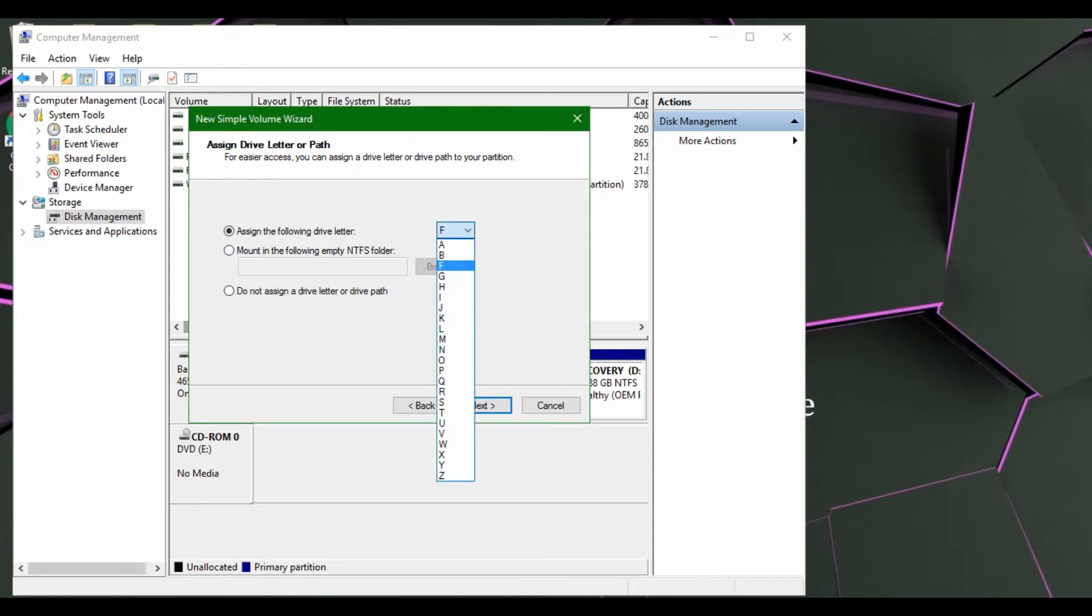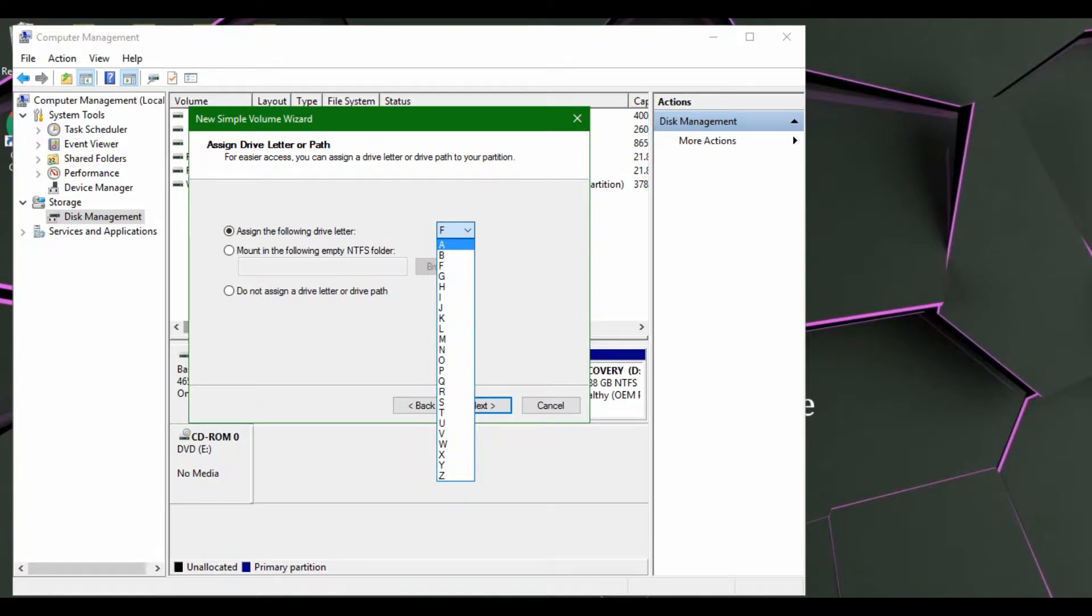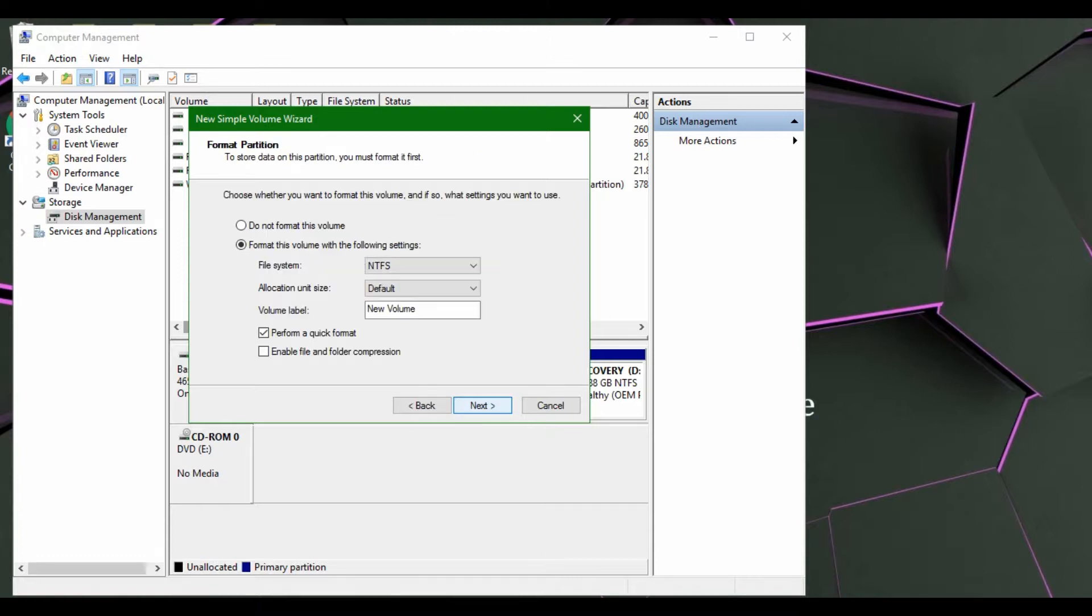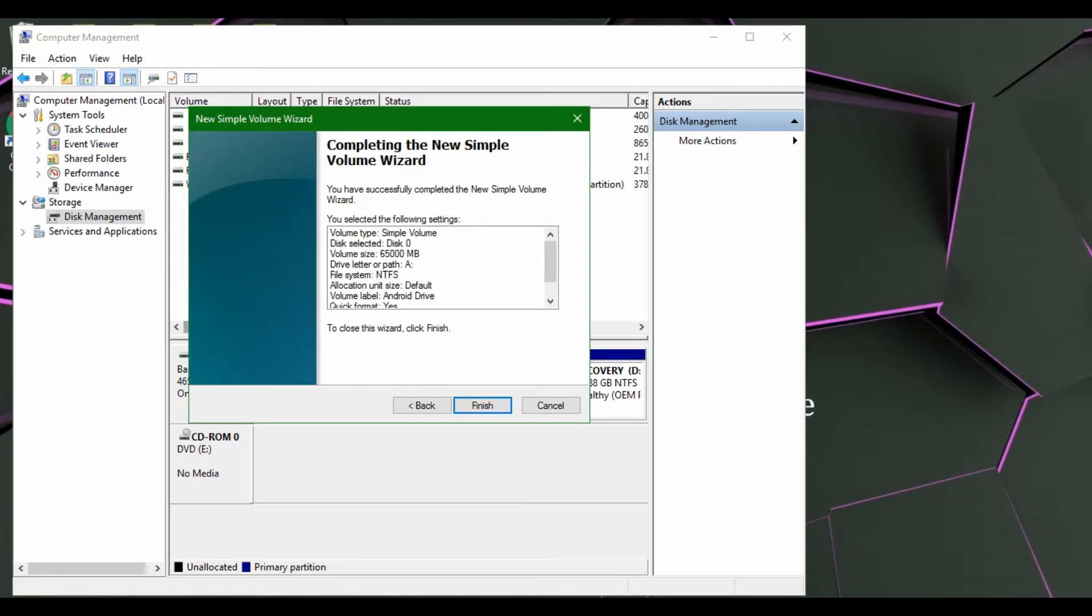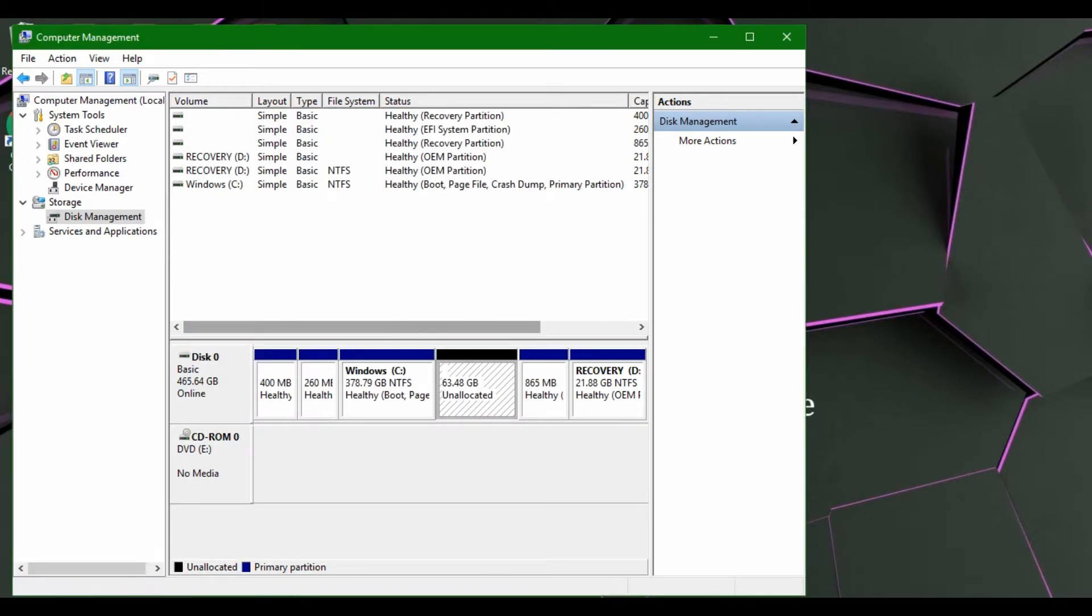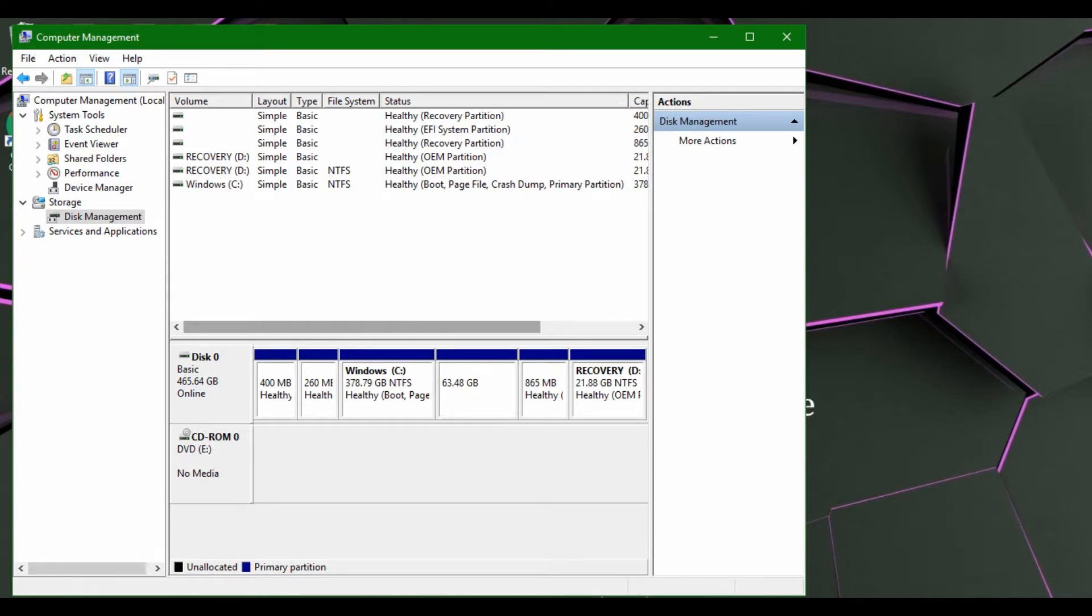You can specify which letter it will be identified as when you go into your file explorer, and you can show what it will be labeled as in the title. And now we hit finish. Just like that, we have loaded our secondary drive.